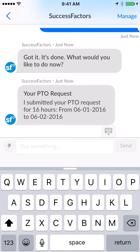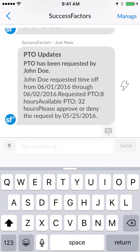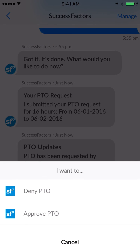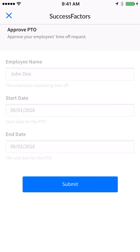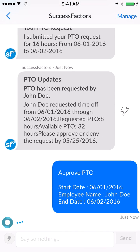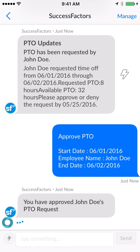As the manager, I receive an alert that someone has requested time off, and then I approve it right from the message. I'm going to approve their PTO — all the information is pre-populated. I hit submit and we're done.